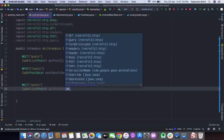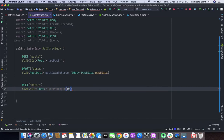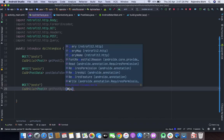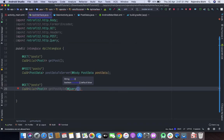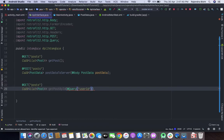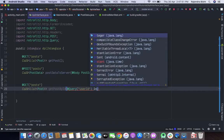Here we will define a query parameter. In this query we will send the user ID, and based on this user ID the server will return the data which belongs to that specific user ID. This will be of type integer.